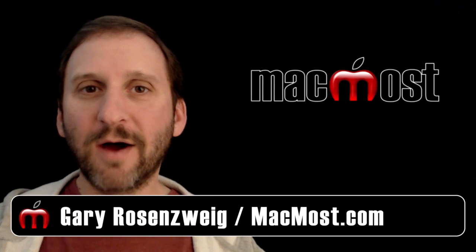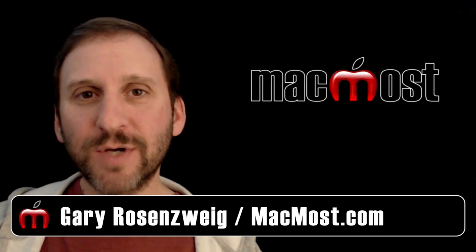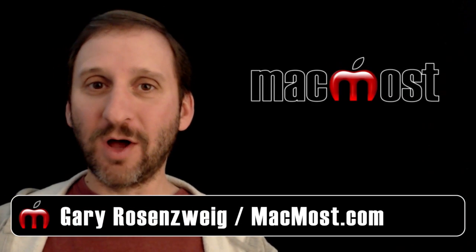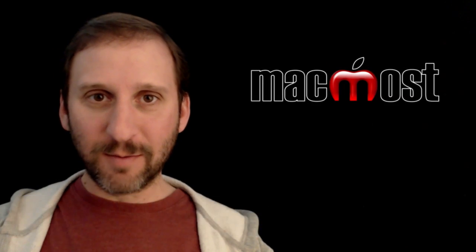Hi, this is Gary with MacMost Now. On today's episode, let's look at ways of dealing with large iPhoto libraries.